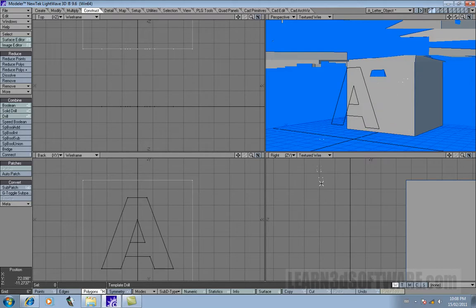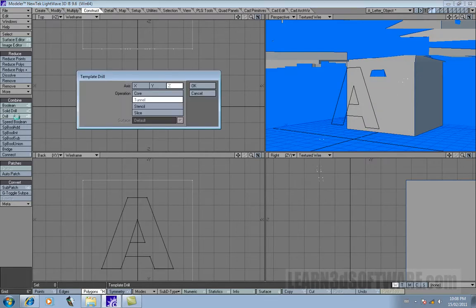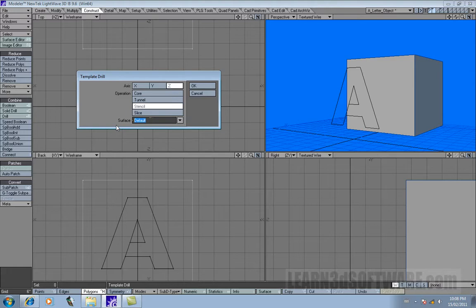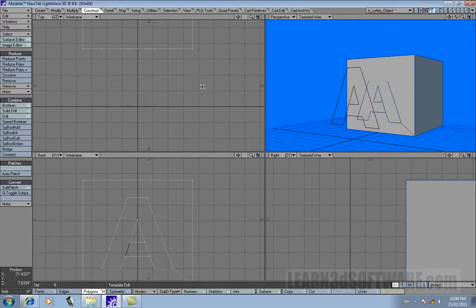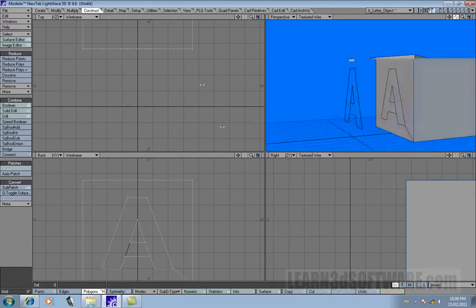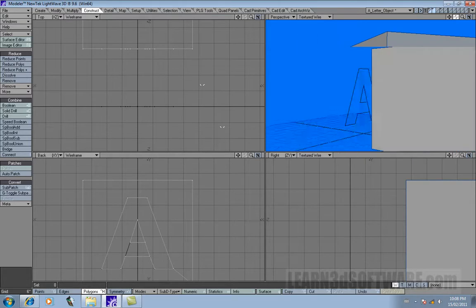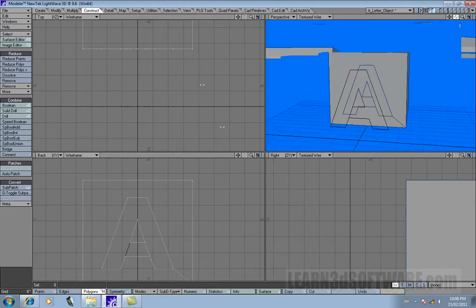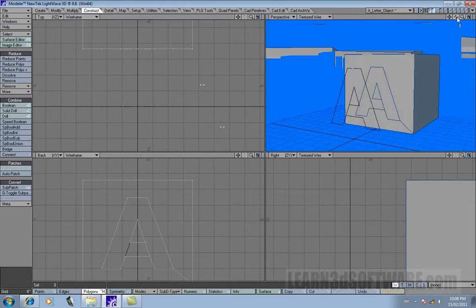Let's go Ctrl-Z and let's click drill again. Let's do Stencil. Now in this case here, we can give it its own surface name, so let's call it Bobbert just because it's fun.